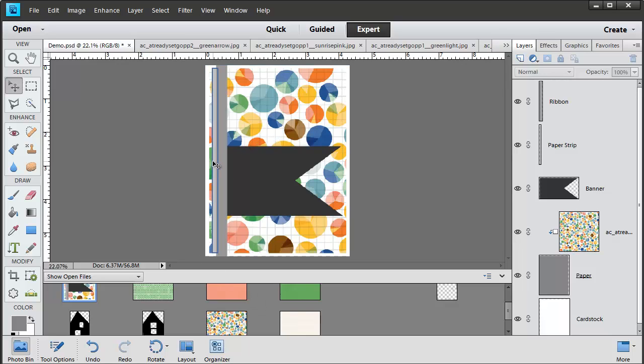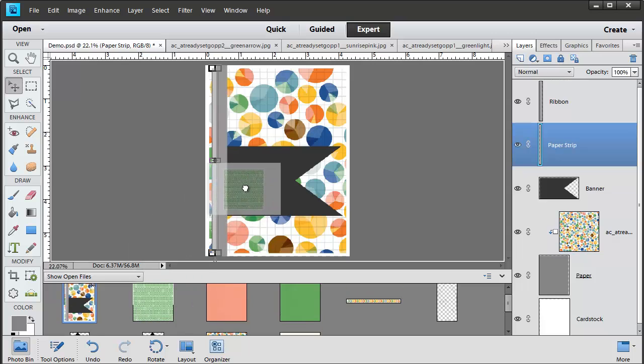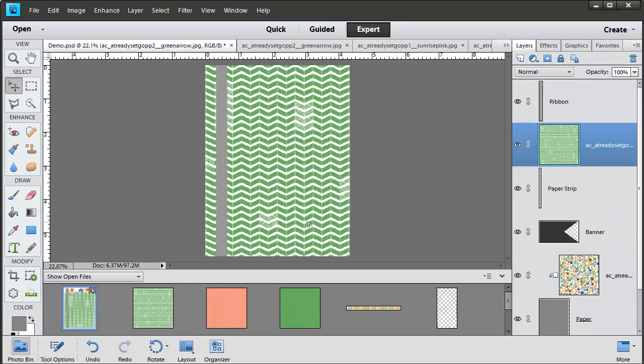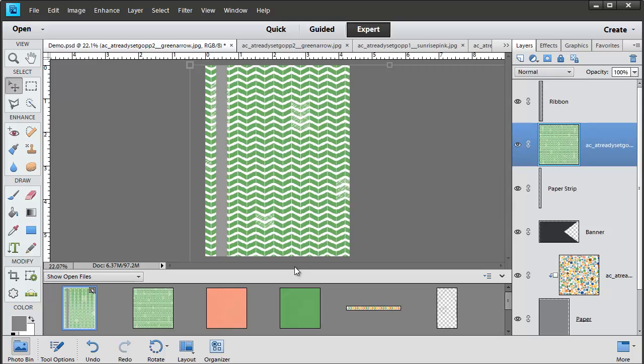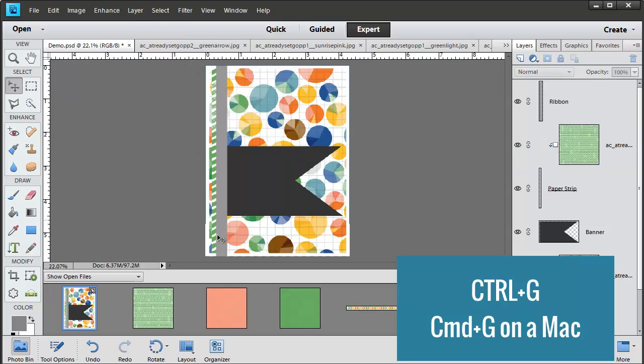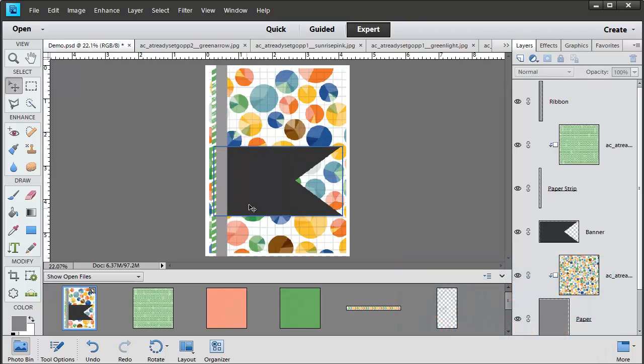Now let's click on Paper Strip and drag over that green arrow paper. Again, I'll just move it so that it covers up my whole card and press Ctrl G which is your scrapper's best friend shortcut. It does the same thing as Layer Clipping Mask.